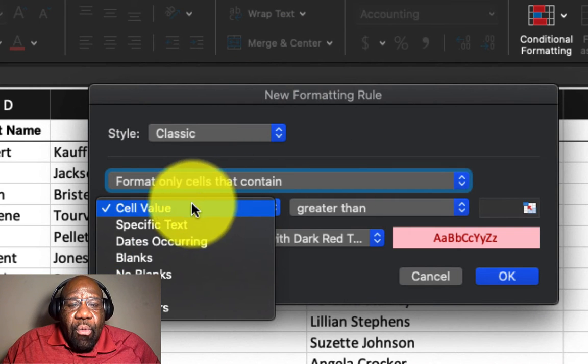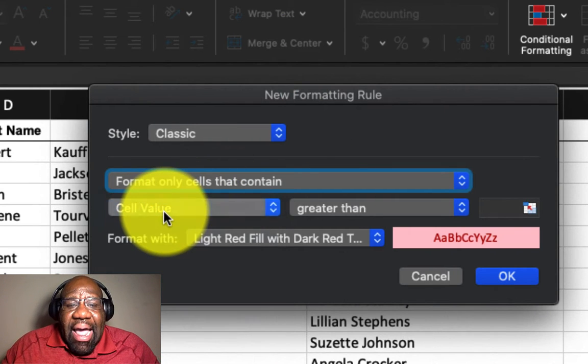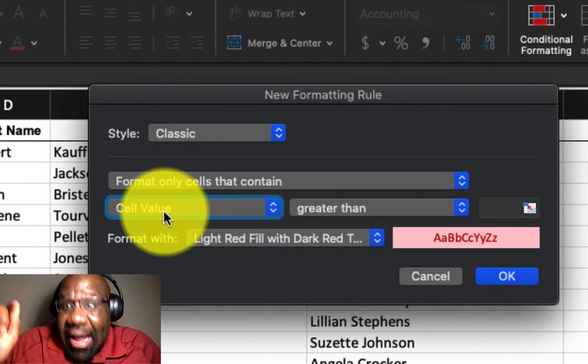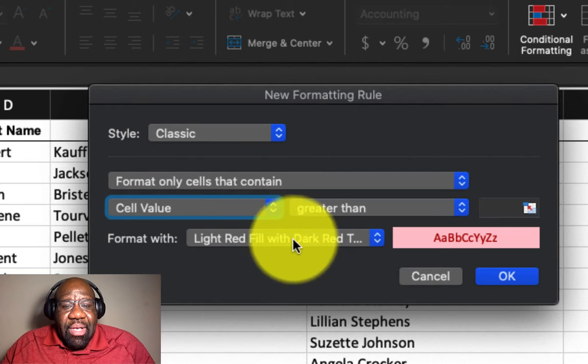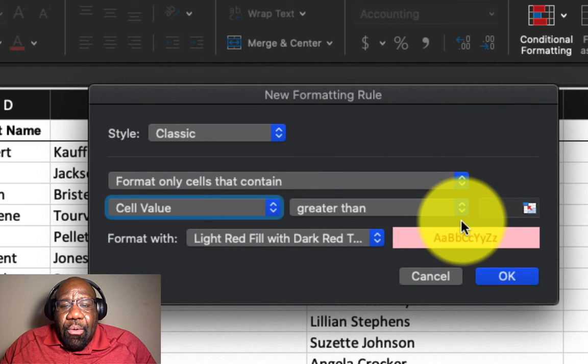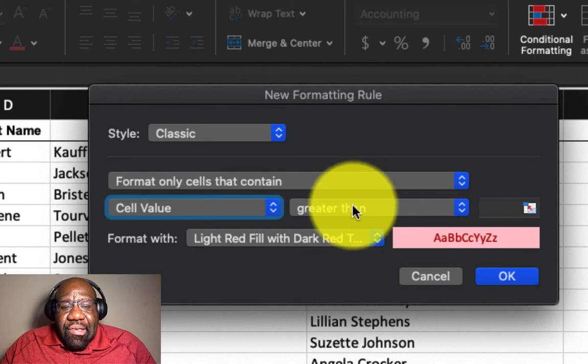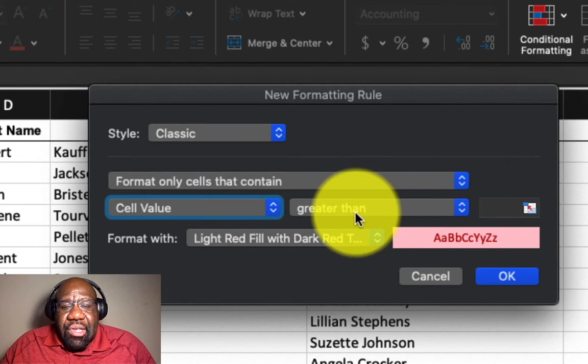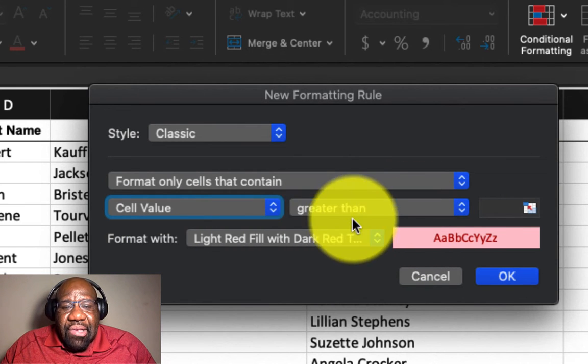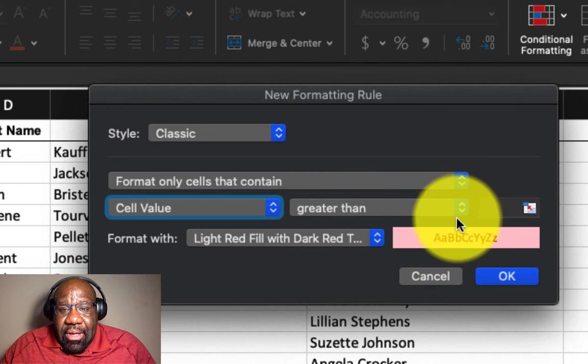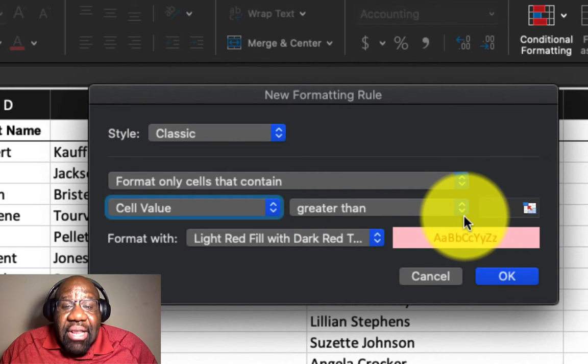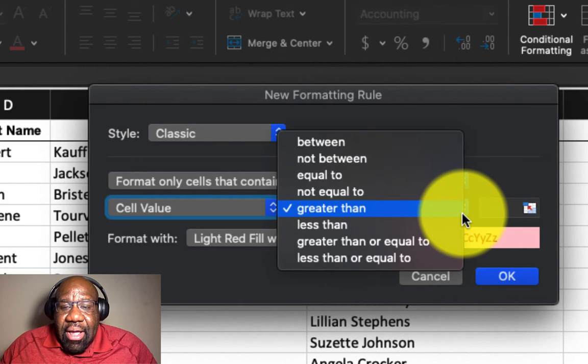But because we are using numerical values, by default, we want to keep it at cell value because we're using numbers. And so the next option to use is our greater than, because we selected greater than.